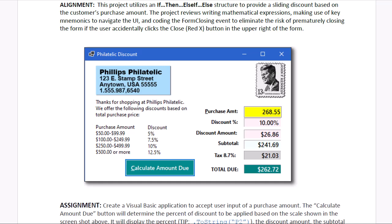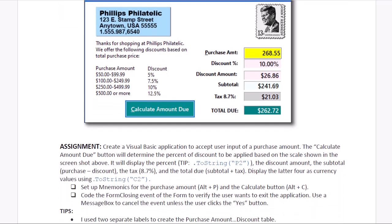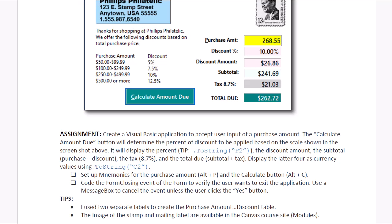So our assignment is to create the application that you see here. We'll use the ToString property with the P2 to show the discount as a percentage with two decimal places. The other four calculated amounts will be displayed with a C2 currency in the ToString.